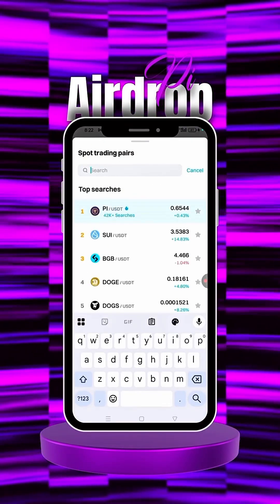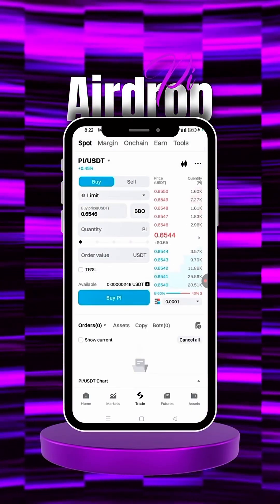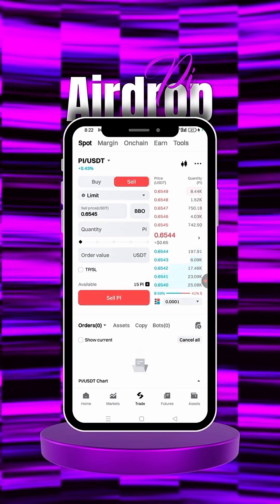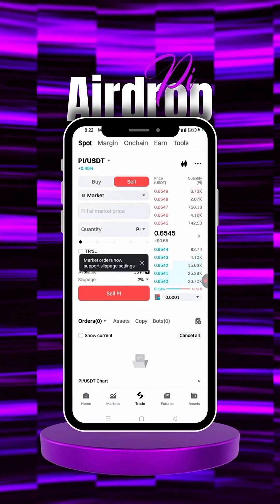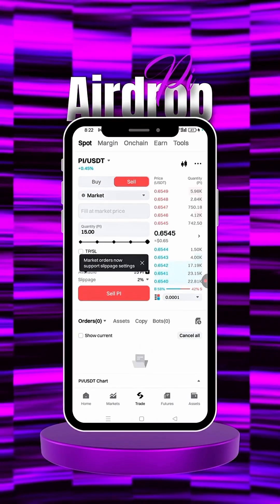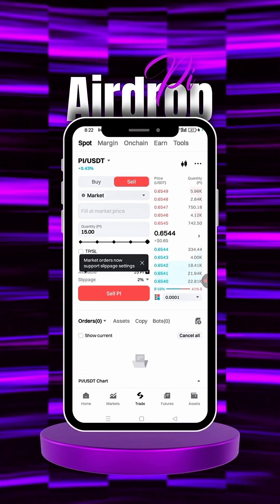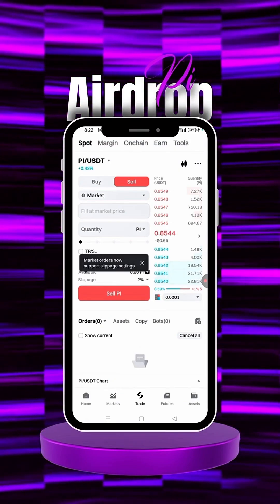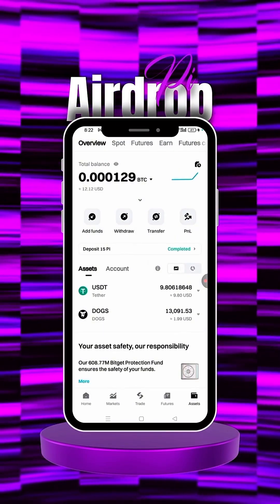If you want to convert to USDT, click on Trade and search for Pi. Click on PI/USDT. Click on the Sell icon, set the order type to Market, and fill in the full amount — it's 15 Pi we're selling. Click Sell Pi. It's as easy as that. The order has been completed and filled.